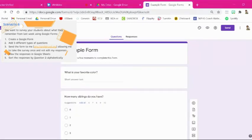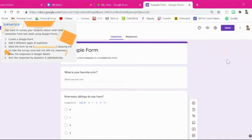So now that we've created the form we need to share the form with our students and allow them to take it. Now the task asks that they can take the survey once and not edit their responses. So we're going to go up here to the settings. It's this little gear and we're going to click on that.